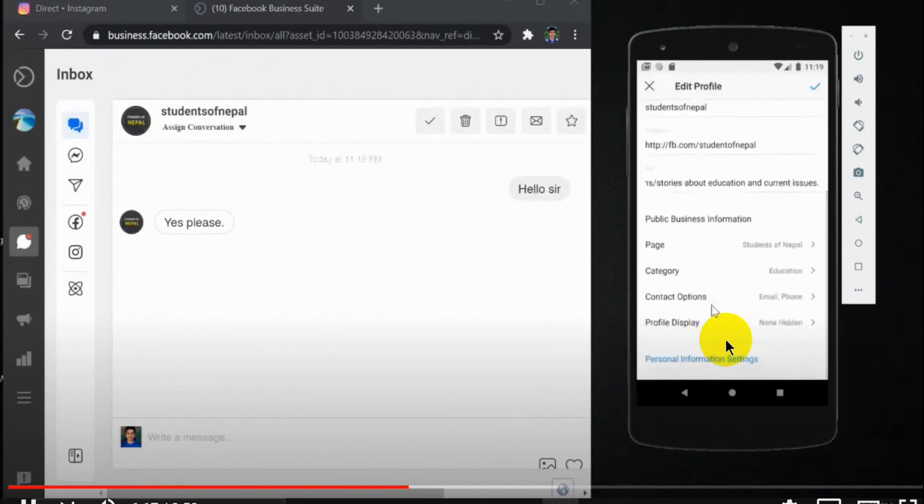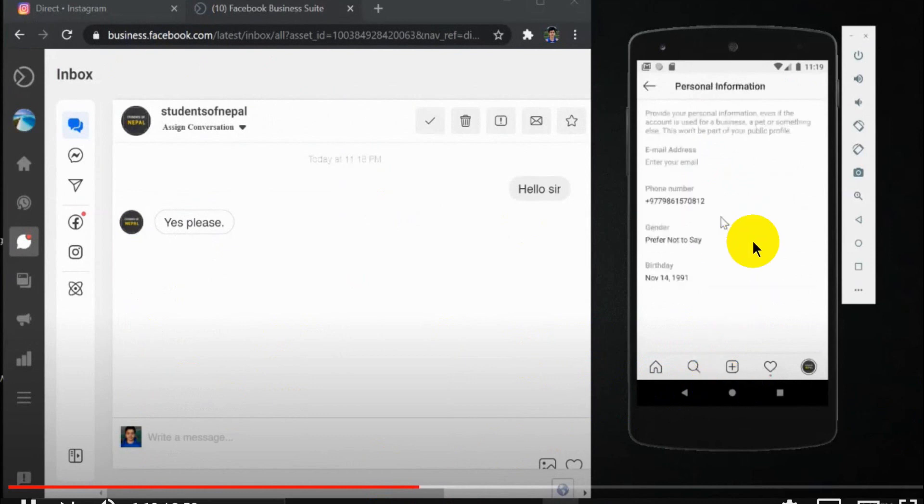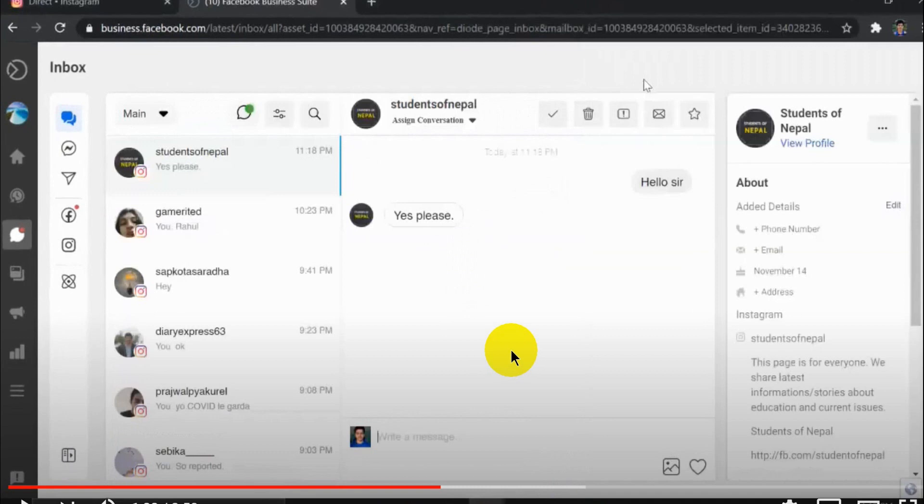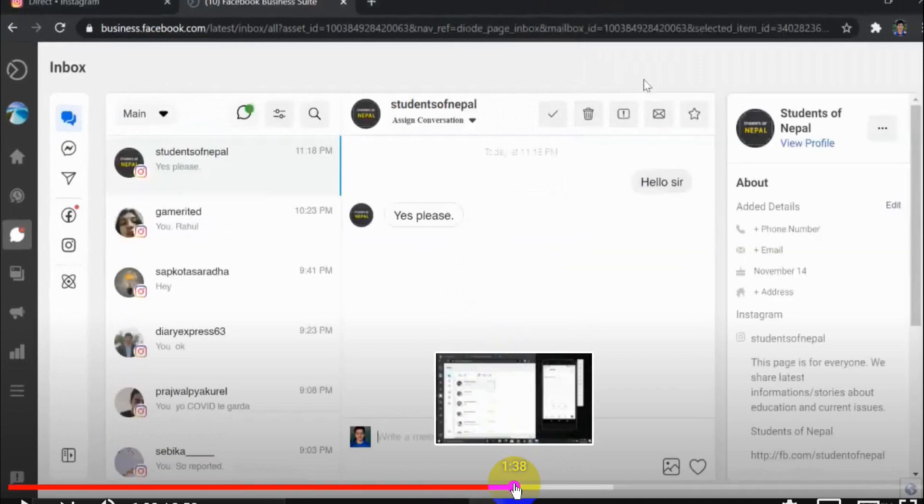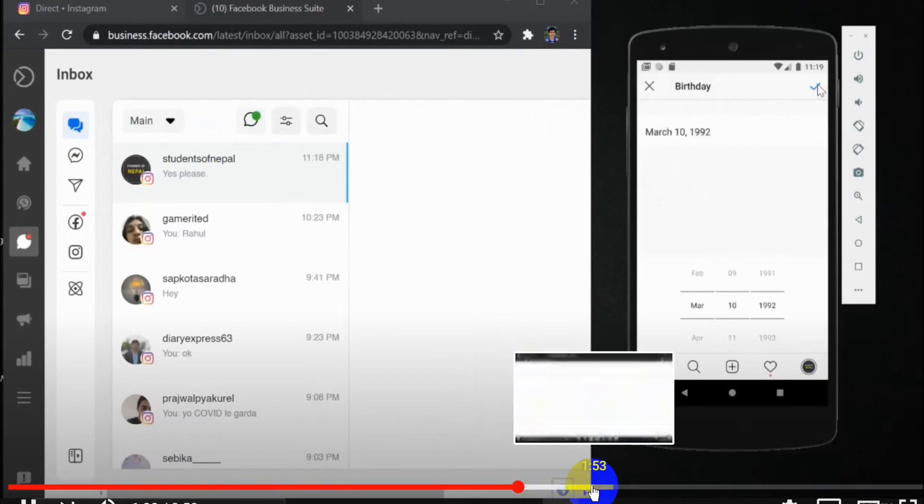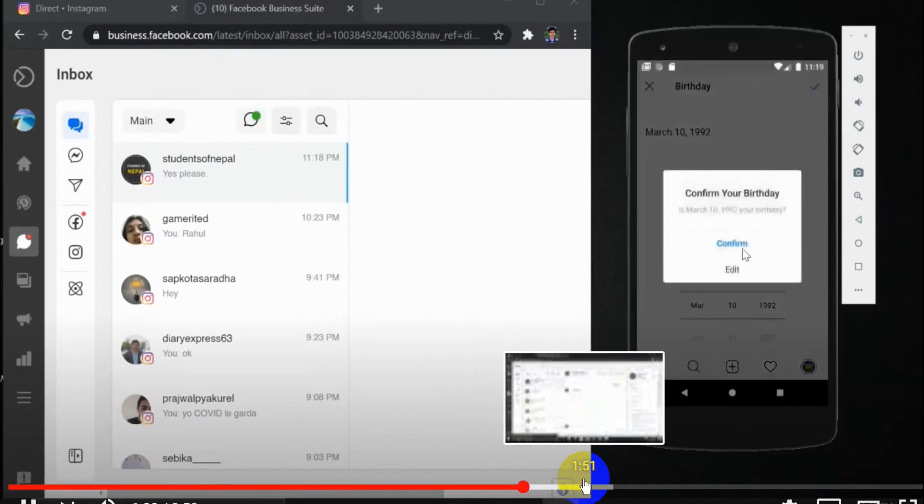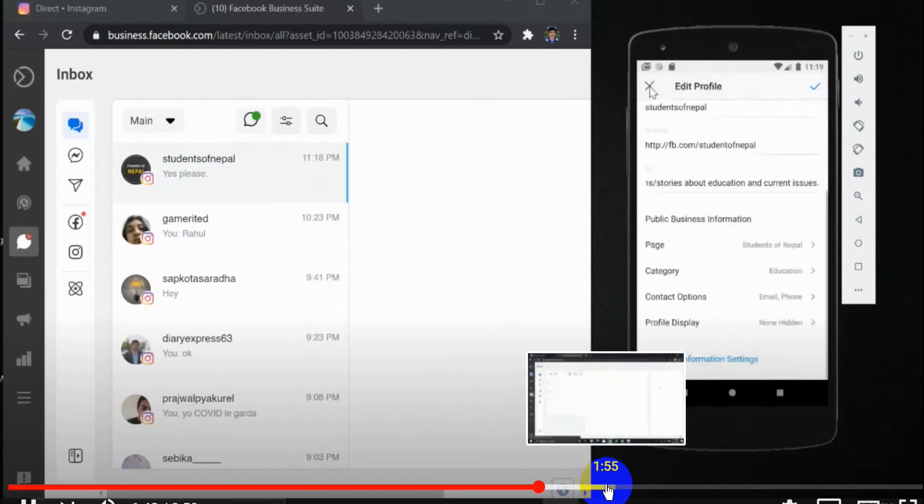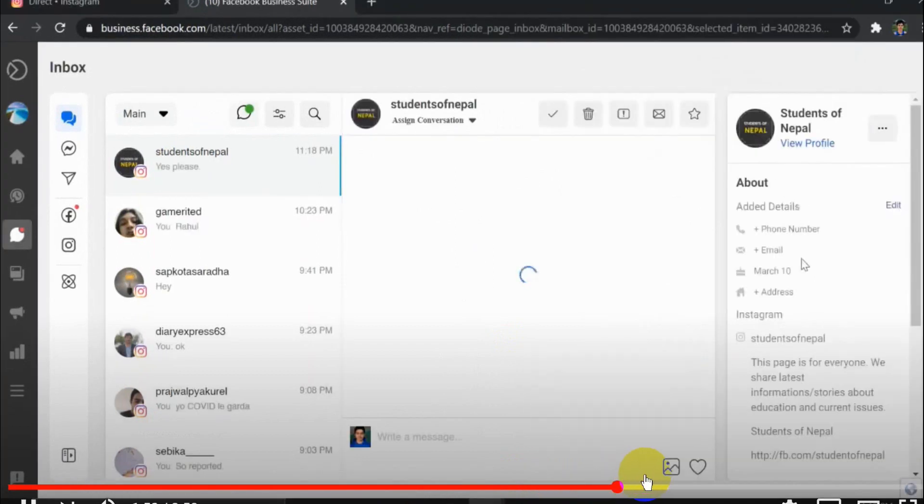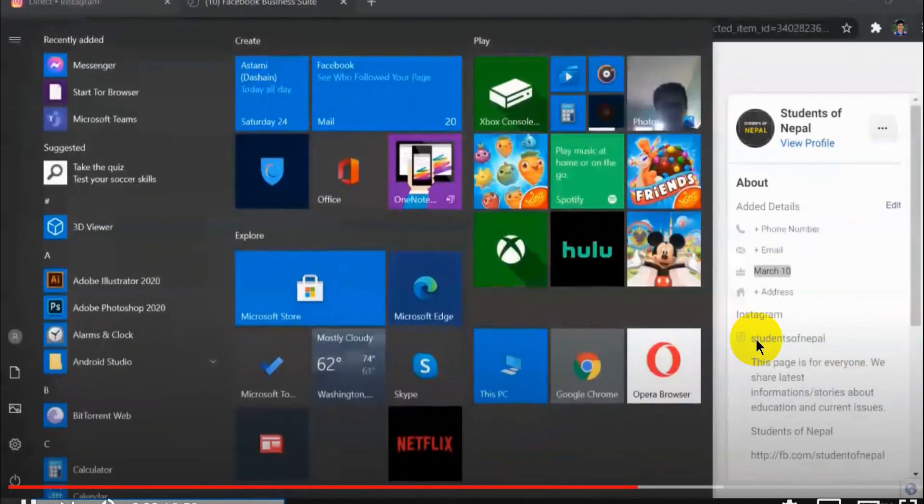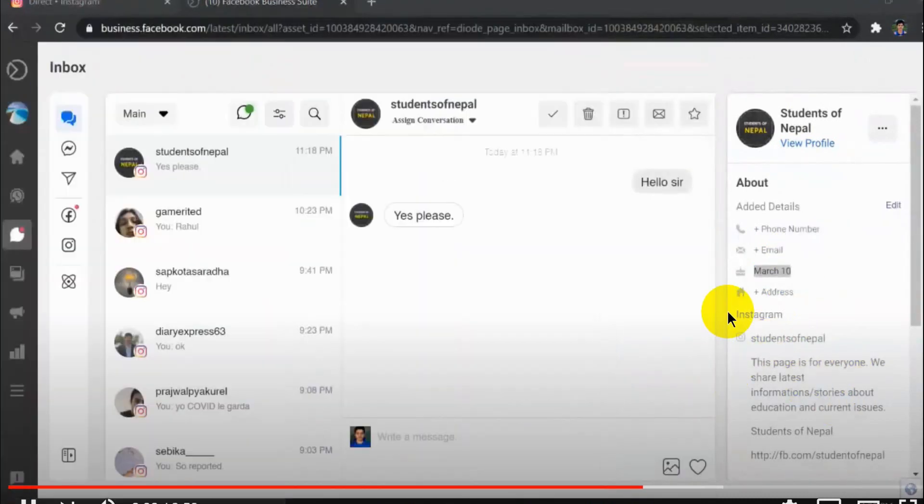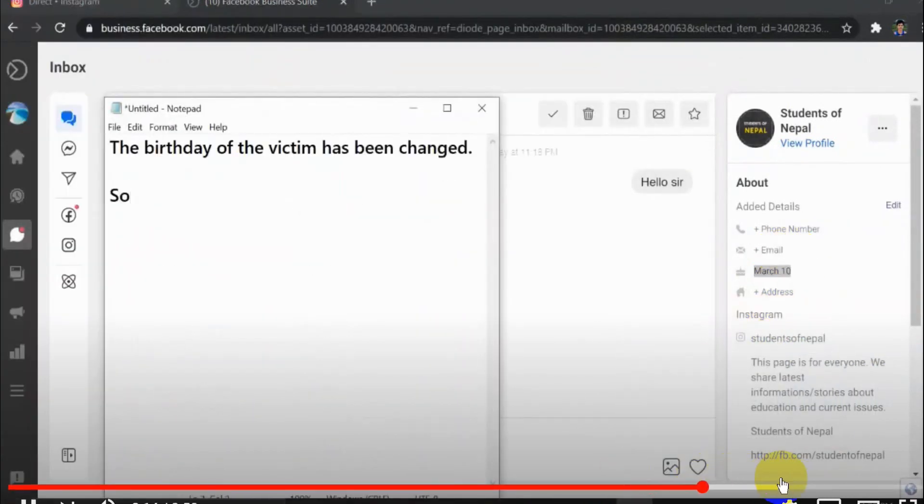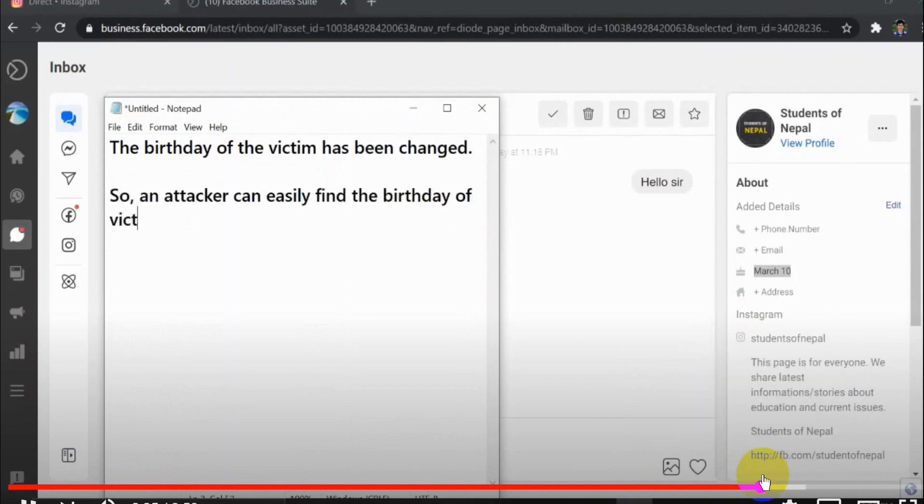In personal information, it's set not to show the date of birth. When testing privacy bugs, always pay attention to things like phone numbers and addresses as well. He modified the settings, and when he went to view profile, you could see he could find the user's date of birth, which was clearly visible.